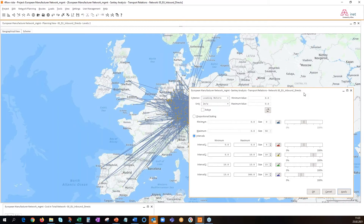Red is weekly LTL, yellow is small FTL flows, and green and blue are going to be the much larger flows. In other words, where red marks my smaller flows of goods, blue and green mark my biggest suppliers.